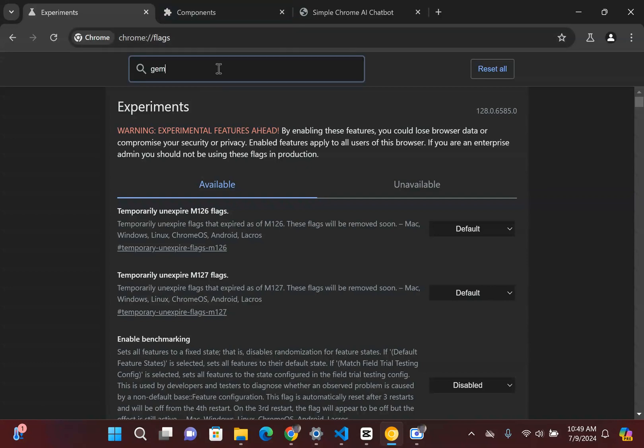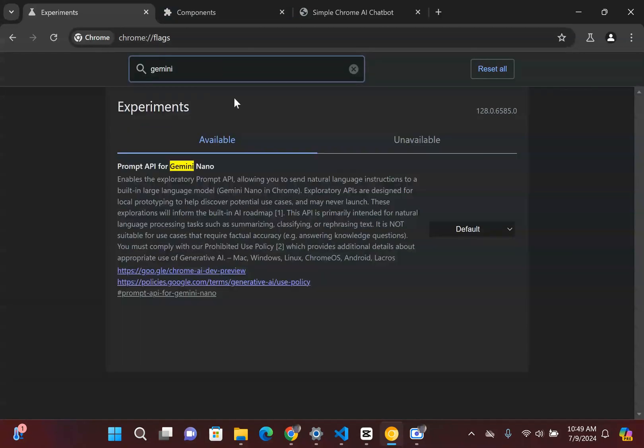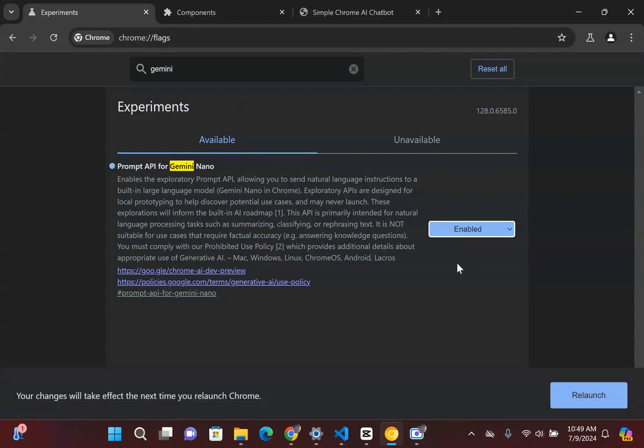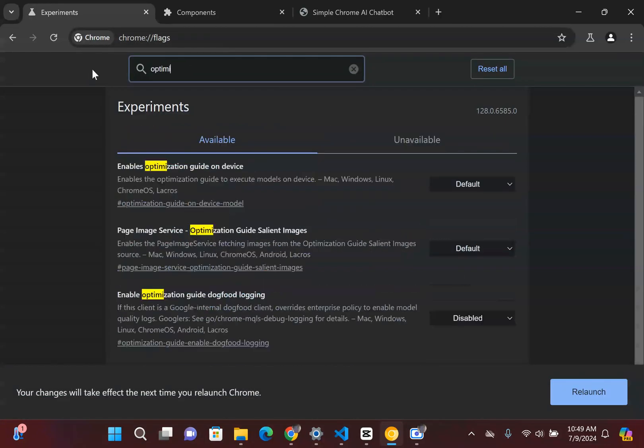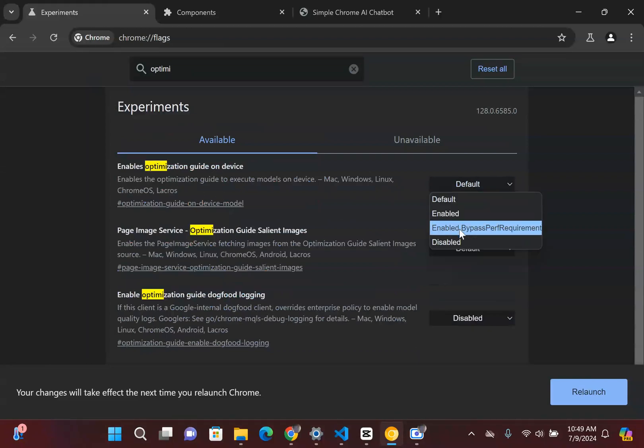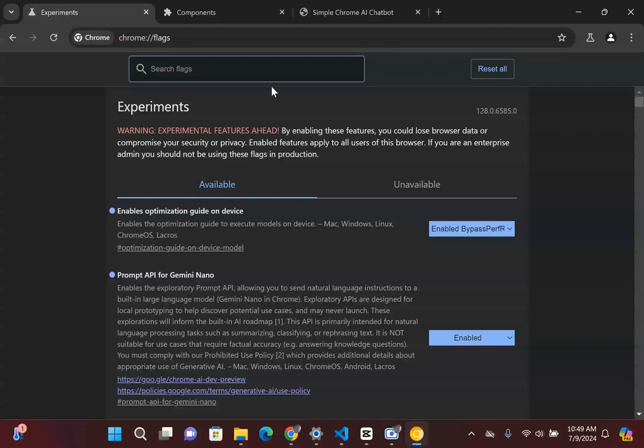The first one is you're going to need to enable that prompt API. So I'm going to simply click Enable here. And then the second thing we're going to do is essentially work with the optimization guide on device. So I'm going to say Enable Bypass Per Requirement and I'm going to relaunch.